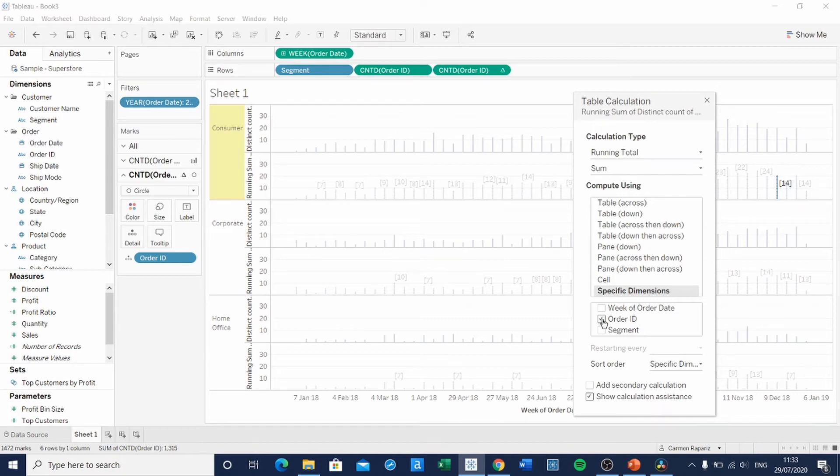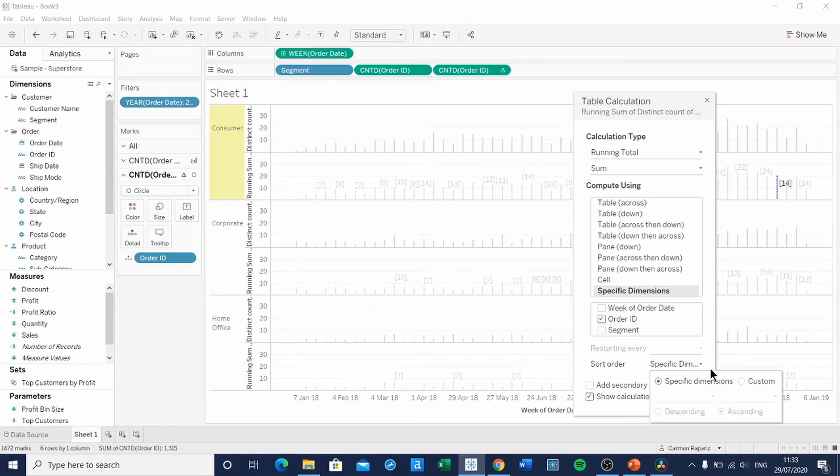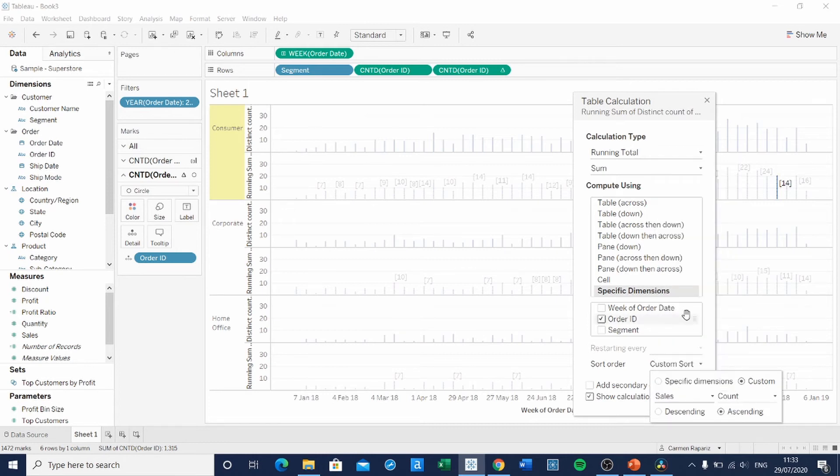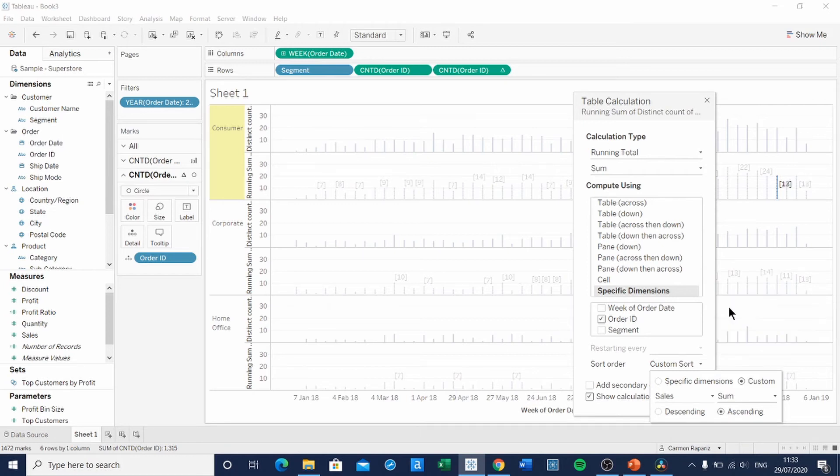If you remember the original dashboard, the bigger circles were at the bottom. So we need to create a custom sort. The sort's it by sales because that's what the size of the circles depend on. Specifically, sum of sales. And it's going to be descending. Now we can close the table calculation menu.